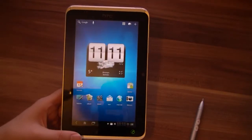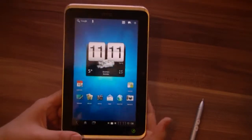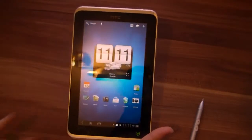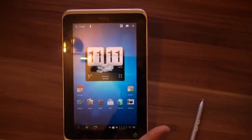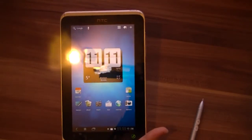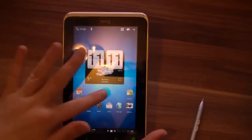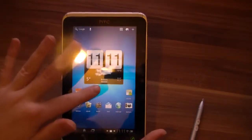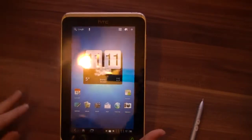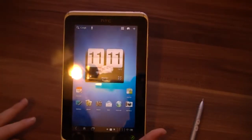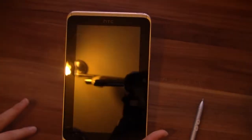Hi, Angel here for tabletblog.de. I just got the over-the-air update for Honeycomb for my HTC Flyer. The HTC Flyer was released in May or June — I think in May — and it came with Gingerbread.